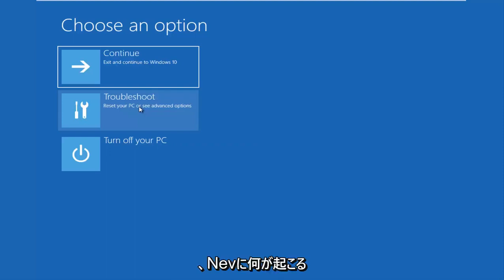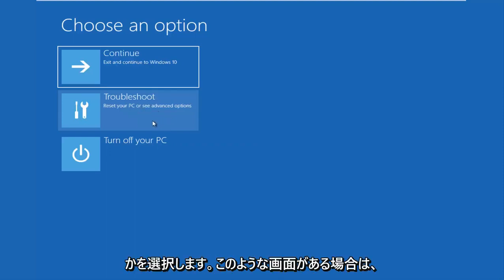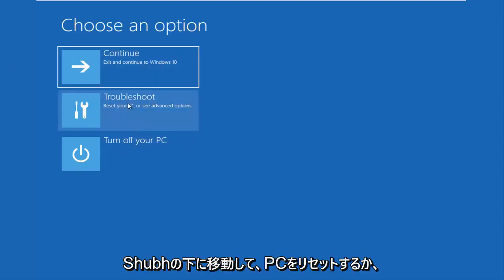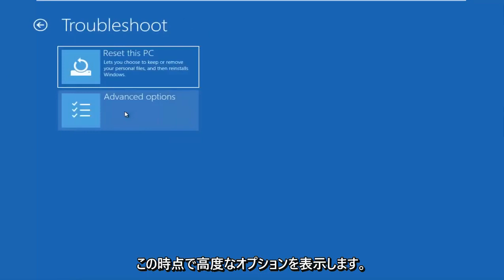So without further ado, underneath choose an option, if you have the screen that looks like this, you want to go underneath troubleshoot, which will reset your PC or see advanced options.